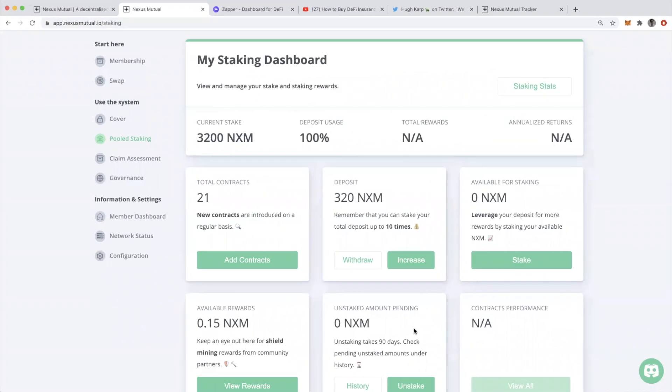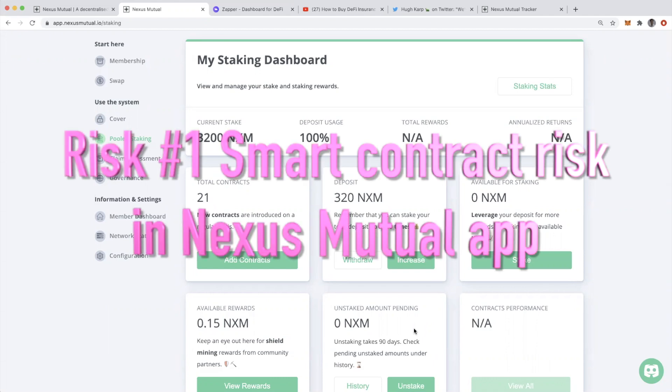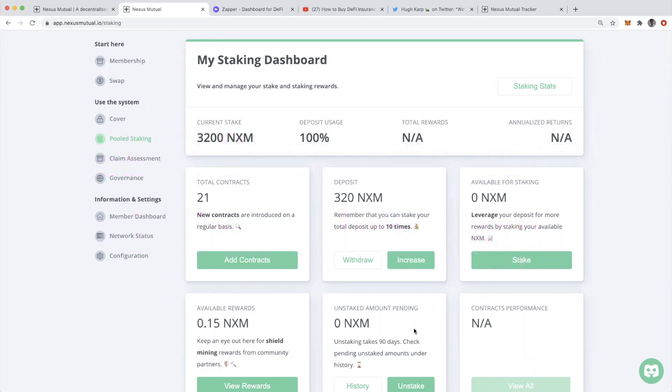Just a few risks I want to cover before we go. Number one, there is still smart contract risk in using Nexus. All of this is powered by smart contracts built on Ethereum. So yes, Nexus is prone to that risk, even though it protects all of us from it.